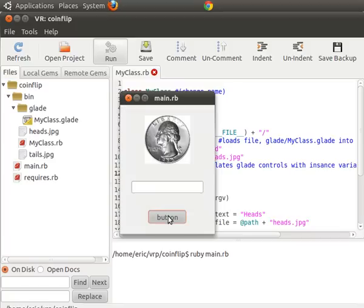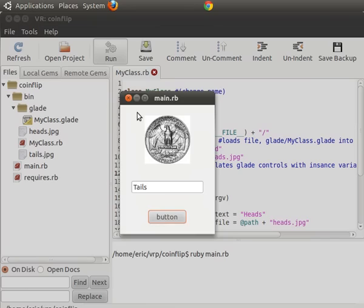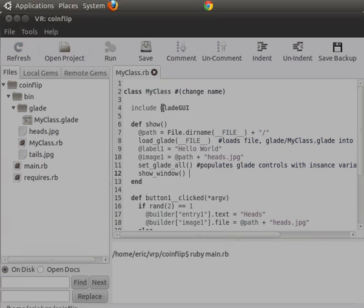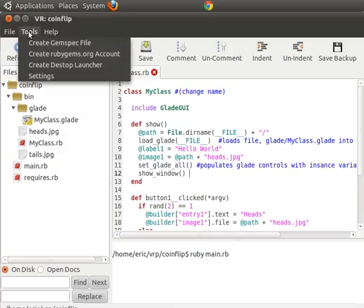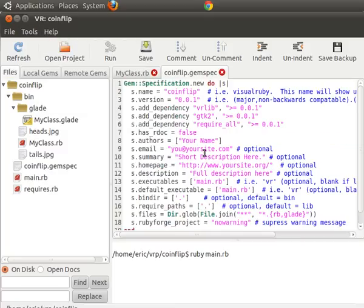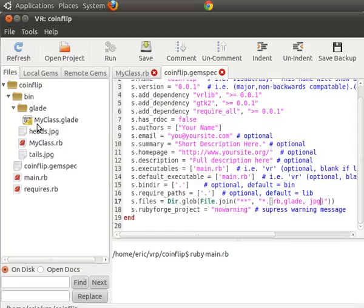So everything here appears to be done. And I think this program is ready for primetime. So we're going to publish it really quickly. There's actually a video on this, but let me do it for you really quickly here. We're going to go to tools, create gem spec file. And there's one thing we need to change in this, which is add jpg files into here. And now this should be a working program.